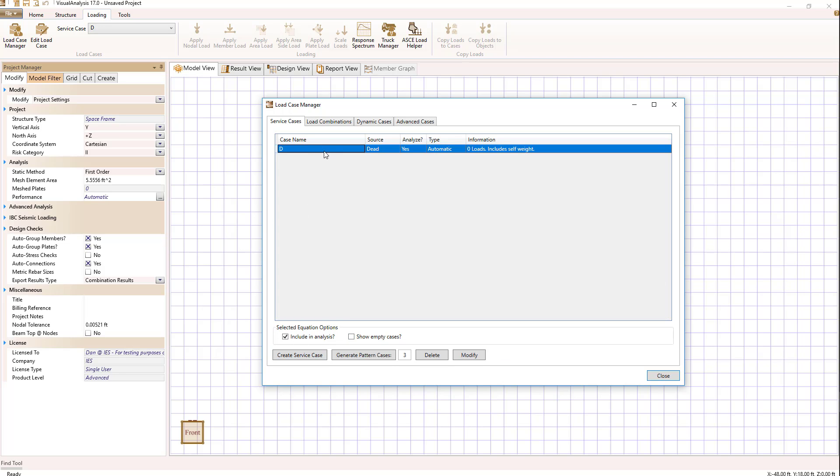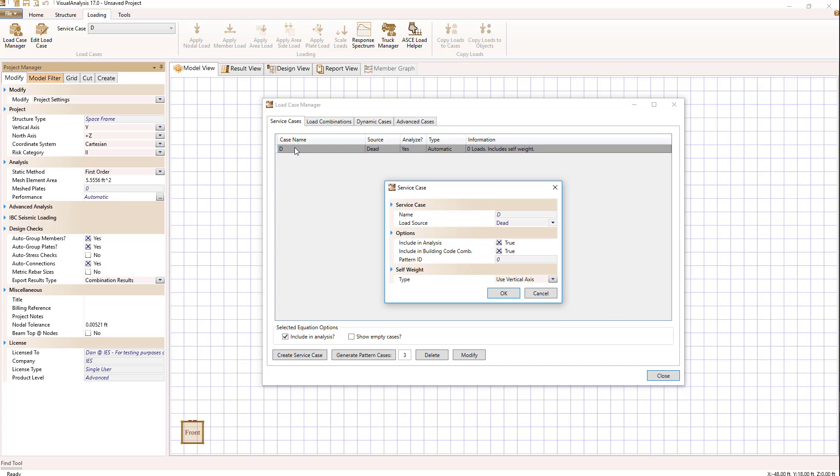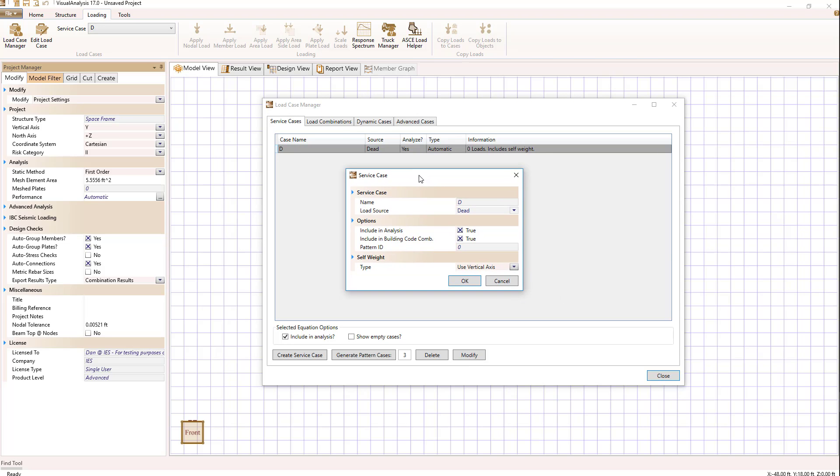When we look at a service case, we have the option to modify it. If I double-click on it or hit the modify button at the bottom of the screen, a dialog will pop up which gives the name of the service case and the source that this service case's loads are applied to.